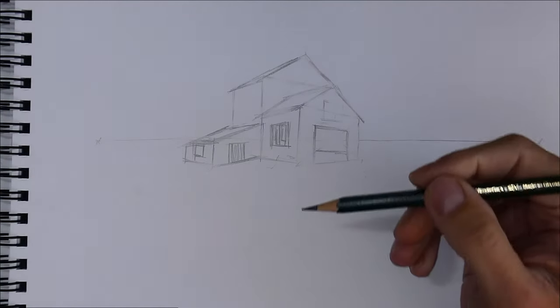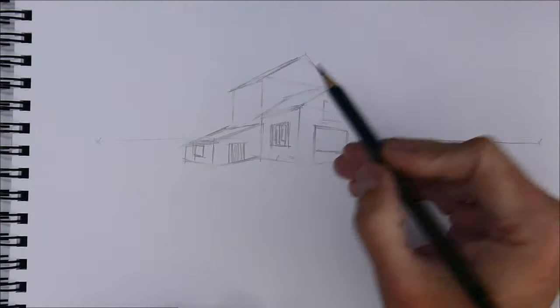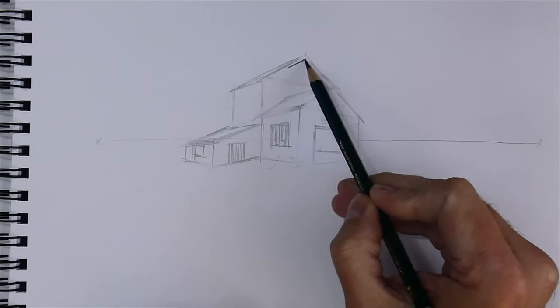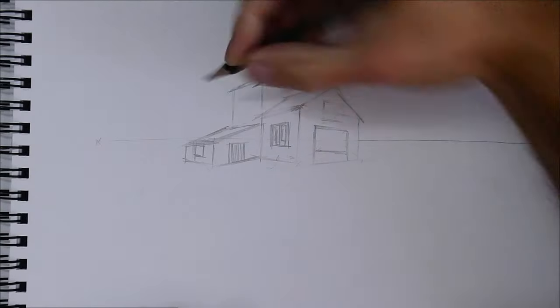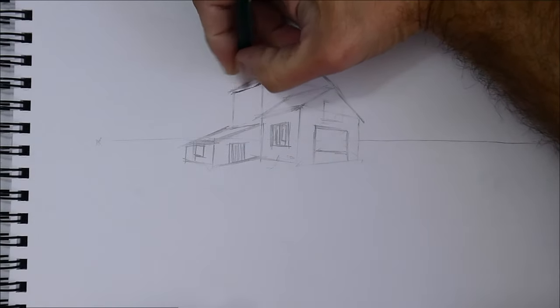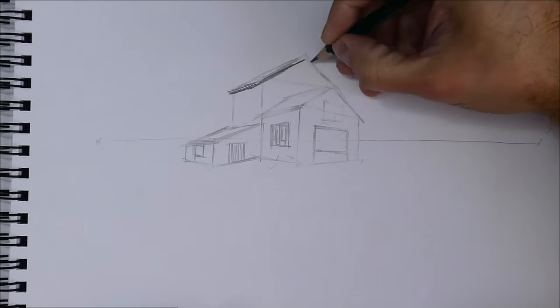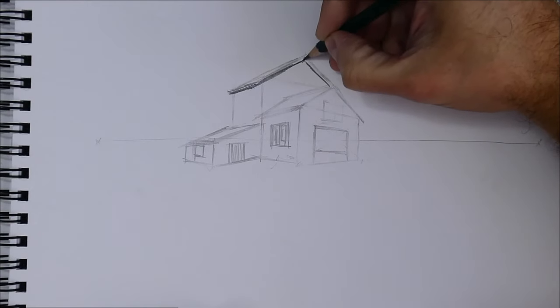Now I erase all my guidelines, as I said before. And with this pencil, a 2B pencil, I begin drawing final lines.